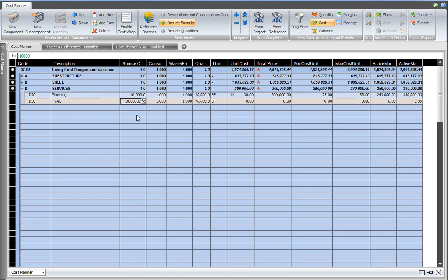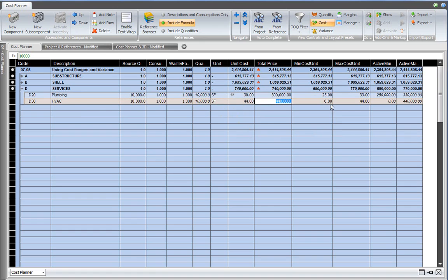Next I want to use the HVAC, which is also based on a total square footage of 10,000. And I want to use a median price there, which is 44 per square foot, which results in a median price of 440,000.